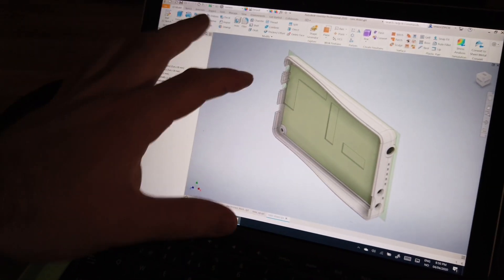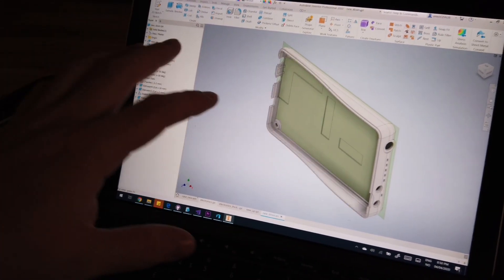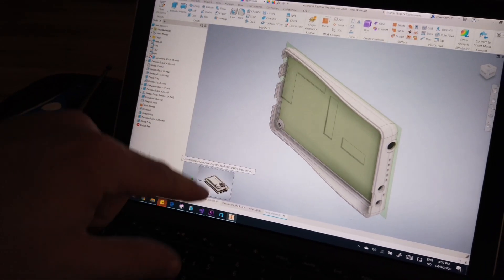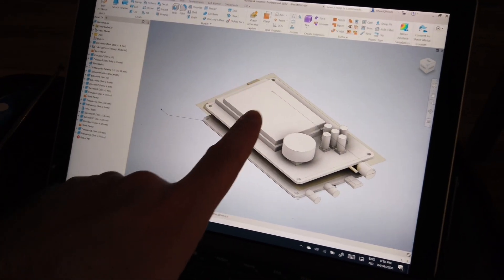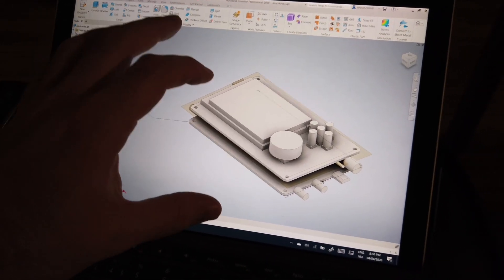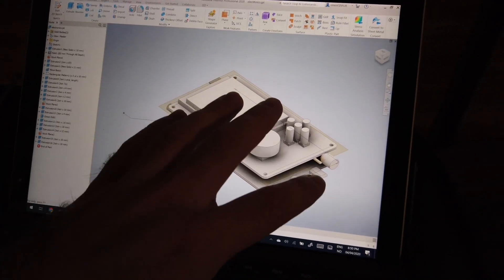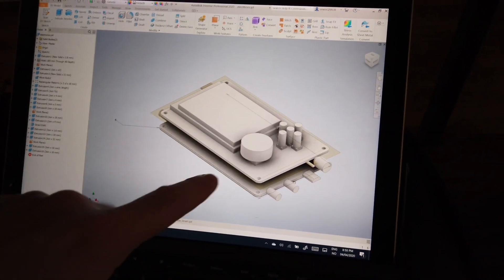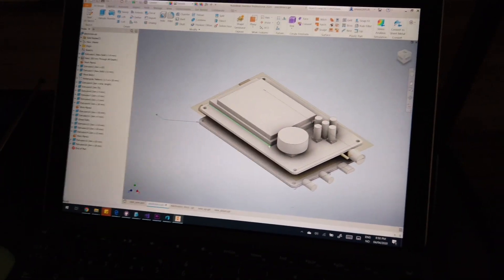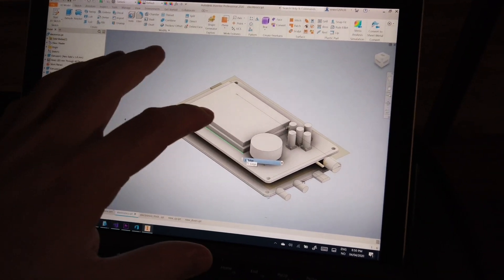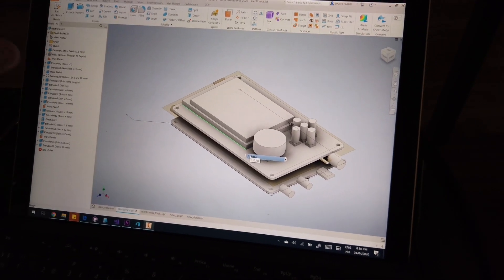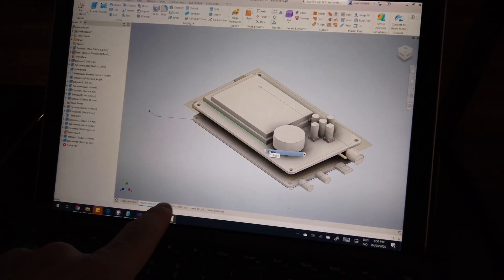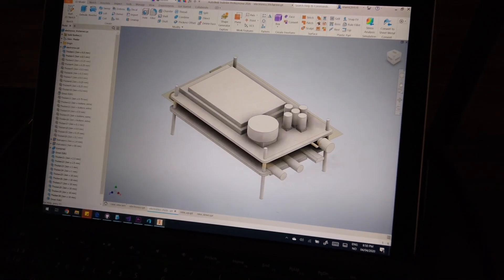So briefly, how did I make the thing? In case you want to make a similar project. So you start with the 3D representation of the electronics. In this case I designed the whole structure from measuring my own device. But you can export the thing from like Eagle or some PCB designer software.